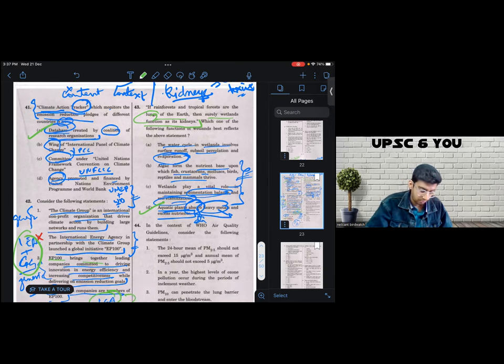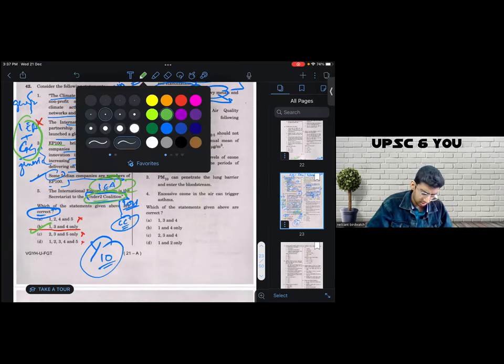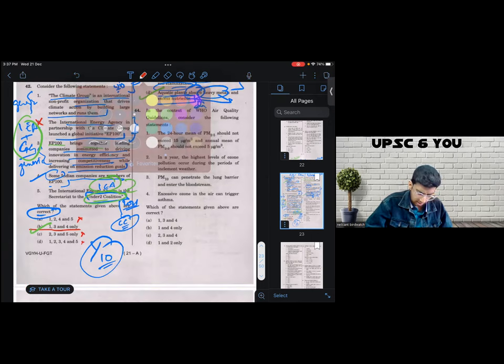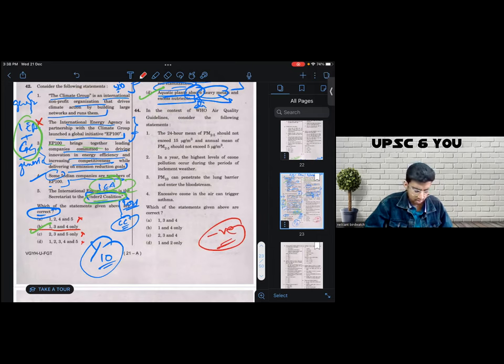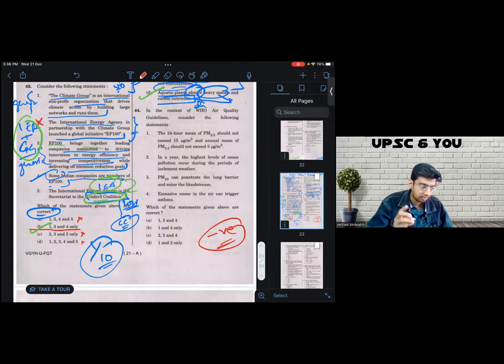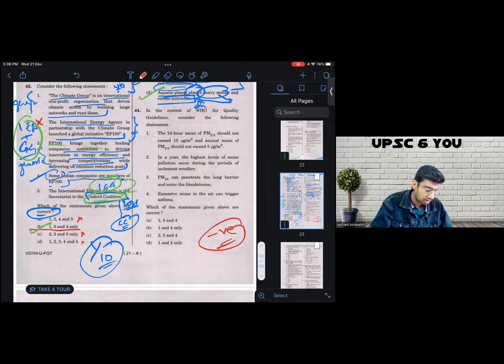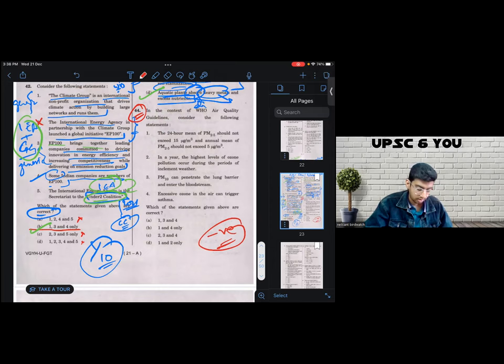Let's come to question number 44. Now, this question, I got a negative in this. If I were to attempt this again, I will very happily take a negative again, because I don't prepare for bouncers. This is another bouncer. I think we have seen two bouncers so far. This is the third bouncer and I don't mind getting a negative in this question again.